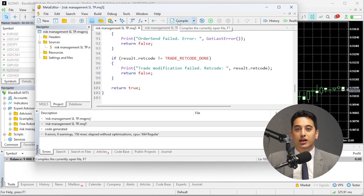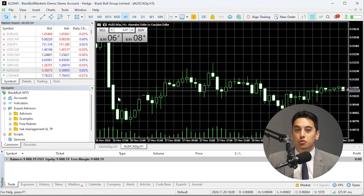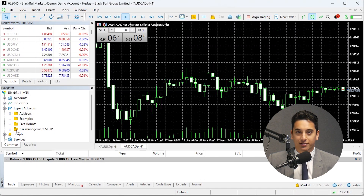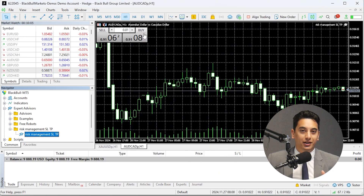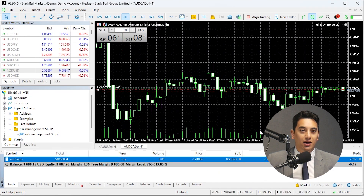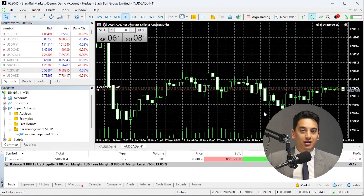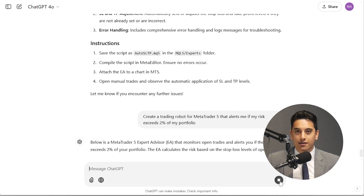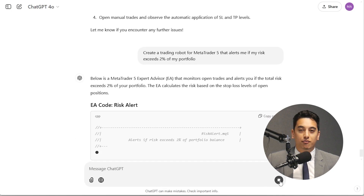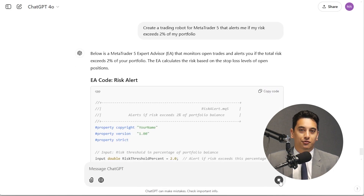Visit the navigation window and drag and drop the new robot onto your chart. The robot should automatically apply the stop loss and take profit levels to your trades when you open a trade manually. If you encounter an issue, return to ChatGPT and ask it to troubleshoot. For risk alerts, you could use this prompt: create a trading robot for MetaTrader 4 or 5 that alerts me if my risk exceeds 2% of my portfolio.